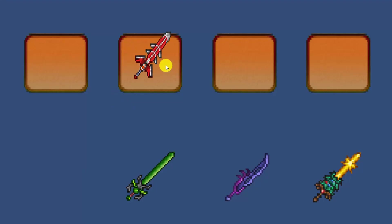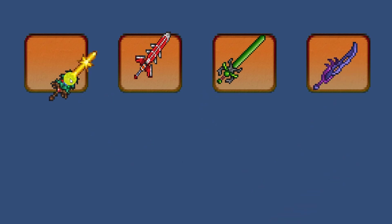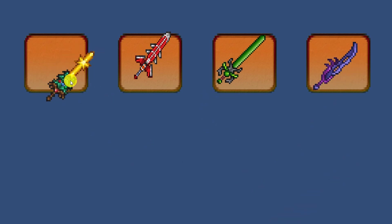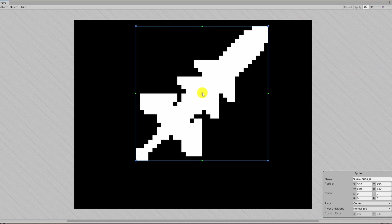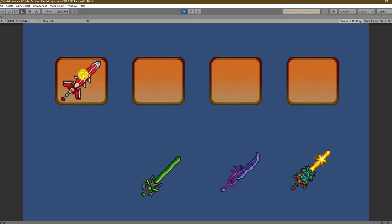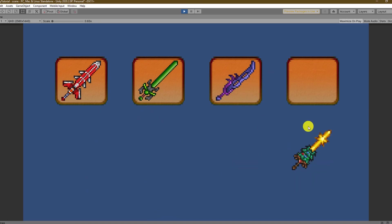Perfect well almost since the sword snaps to the slot but the position seems a bit off. This is not the fault of our code though and to fix it we open the sprite editor and make sure that only the sprite we need is cut out and that the pivot point is in the middle. Now it looks perfect and playing around with this is a lot of fun.